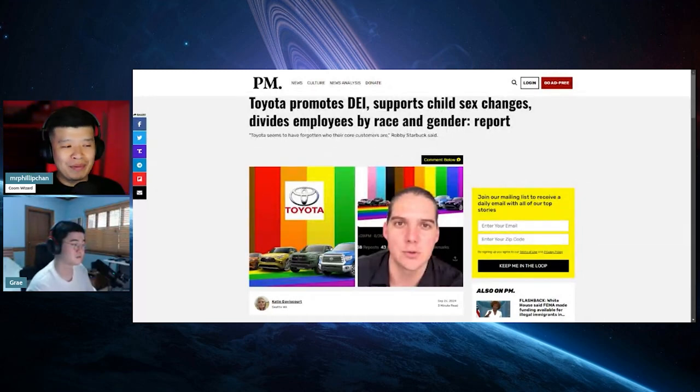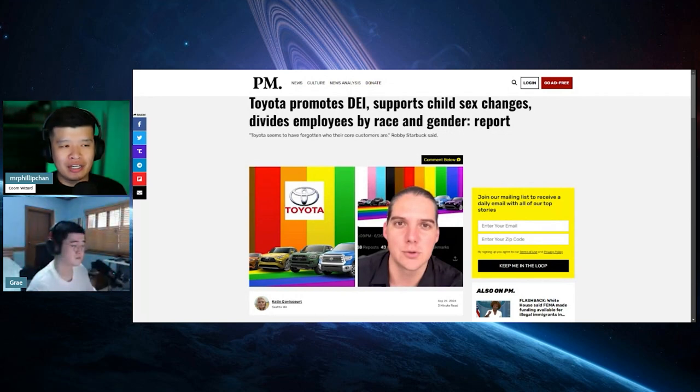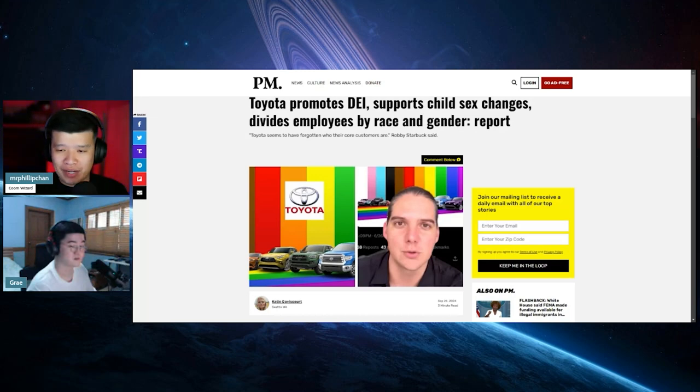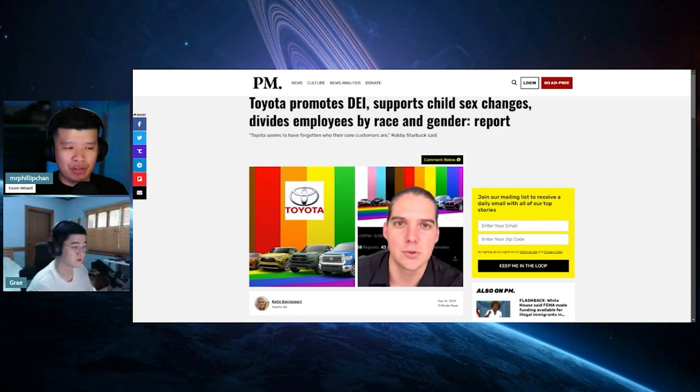So this guy is Robbie Starbuck, and he does a lot of things where he goes and exposes a lot of these woke companies. One of them, I believe, was like Harbor Freight. One of them was Harley Davidson and a couple of other companies that he's sort of outed.